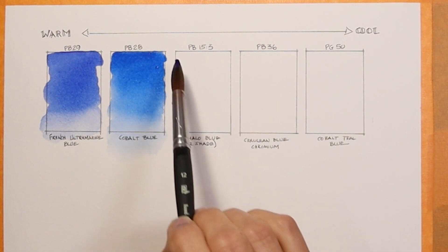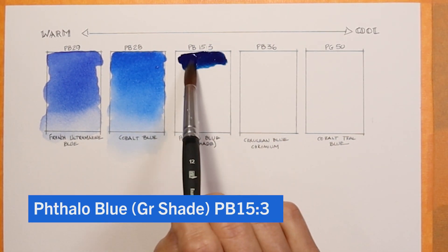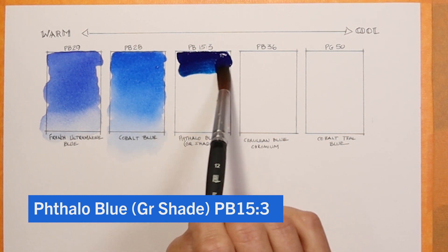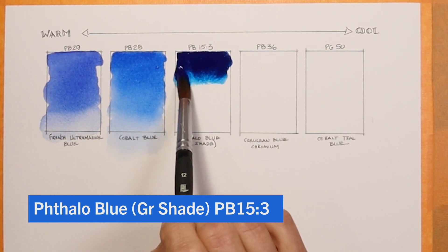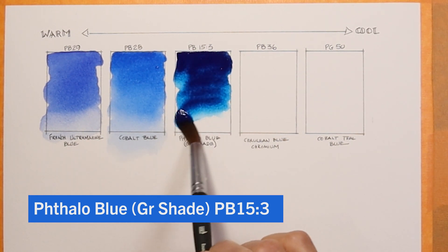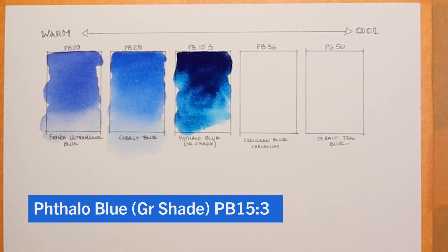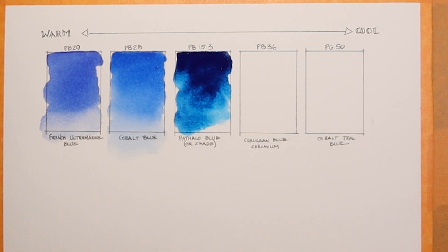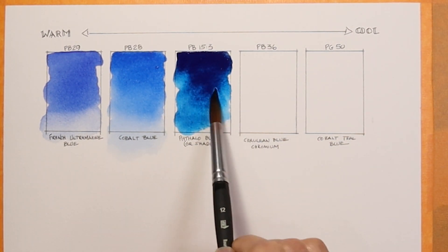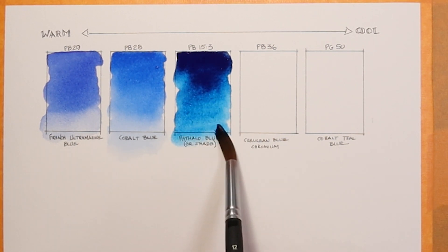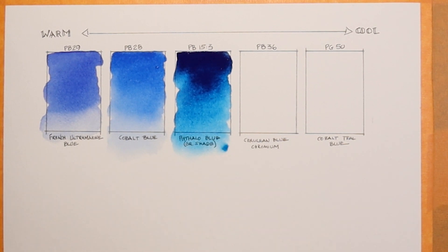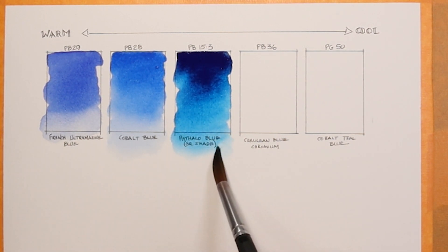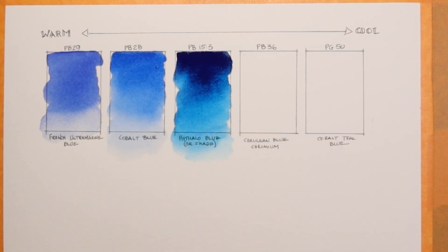The next color is found on a lot of palettes, and this is phthalo blue by Daniel Smith. This is phthalo blue green shade. Daniel Smith makes a green shade and a red shade of their phthalo blue. This is a very vibrant color. As you can see, you can get very dark, intense shades of this color. I think it's a color that maybe doesn't always get reproduced in nature in its pure form like this that much.